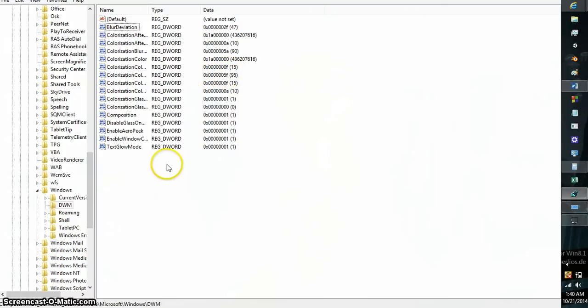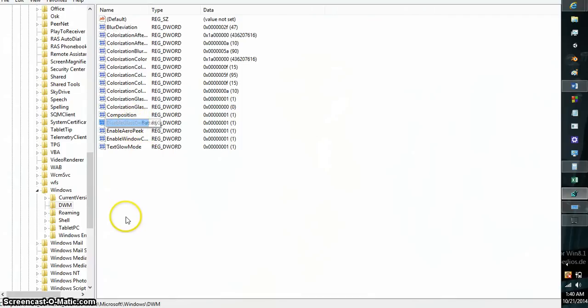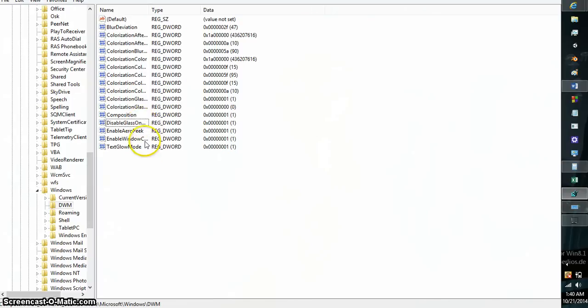There are some other values that you can add into here to govern other parts of the transparency effect, like disable glass on battery. I had to add that in myself. I had to write that value myself to get it working.